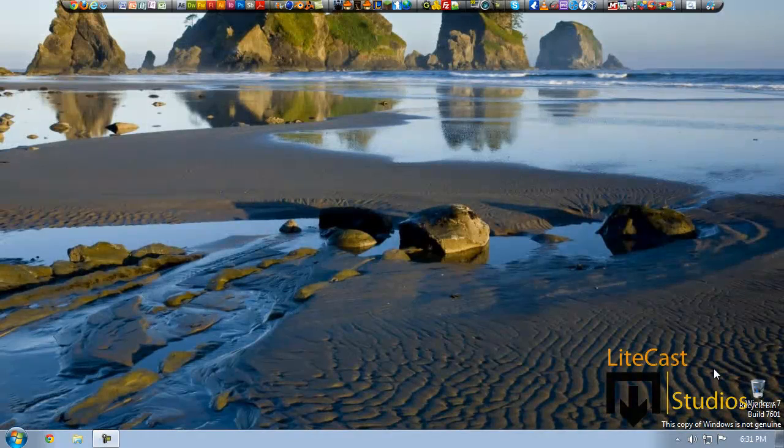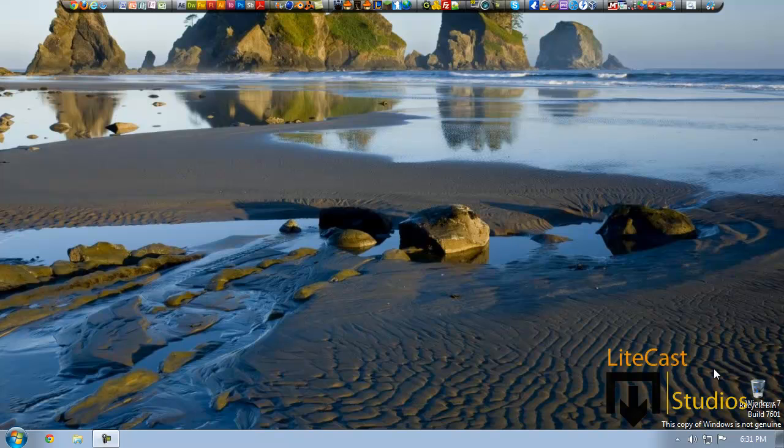Hey guys, it's Corleone from Lightcast Studios and today I'm going to be showing you how to protect your computer from any potential viruses, spyware, and things like that.